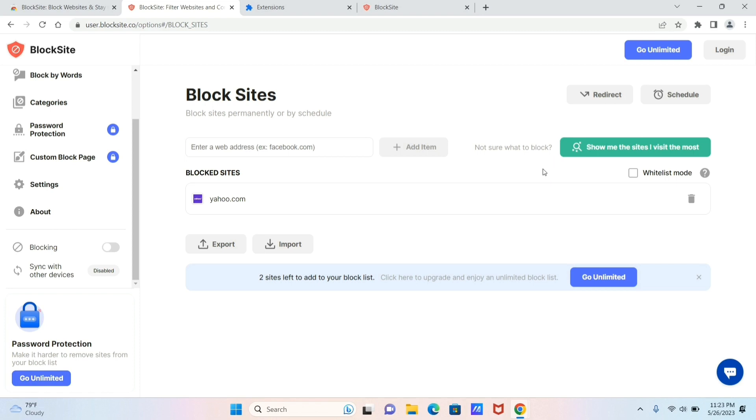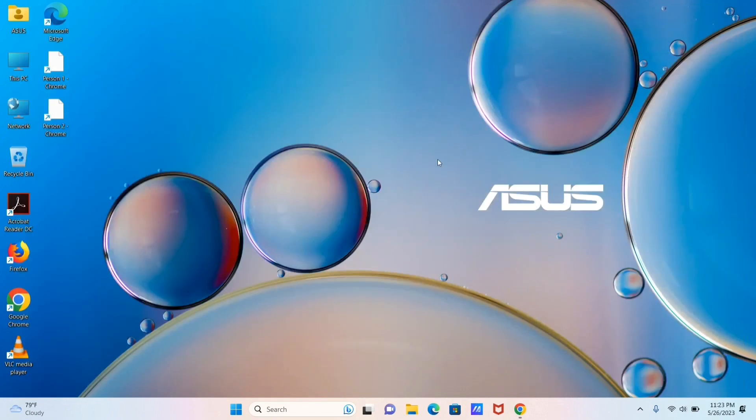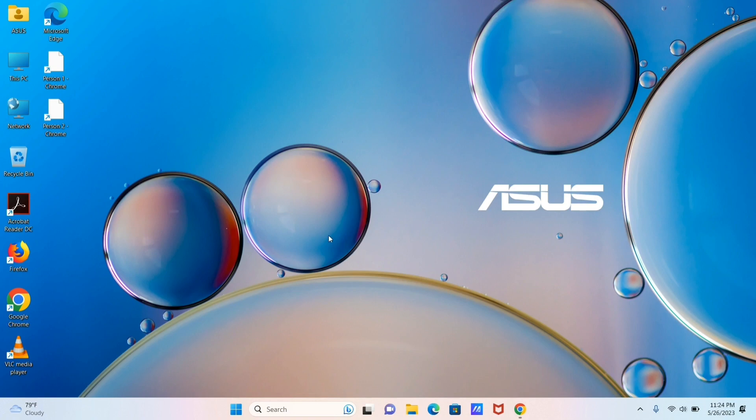So this was all for the video, guys. I hope you found this video useful, and please do not forget to like, share, and subscribe to PC Tips Pro in order to be regularly updated with these helpful tech content. Thank you for watching, guys.